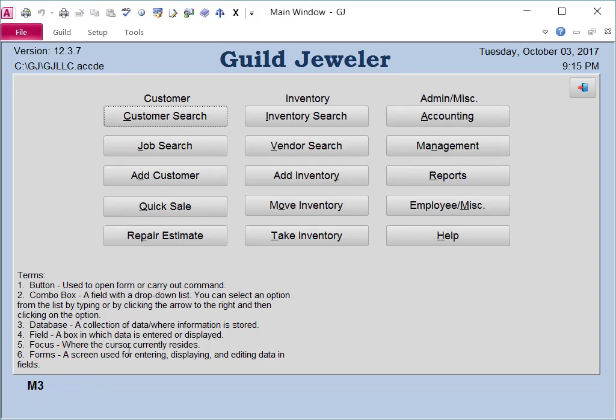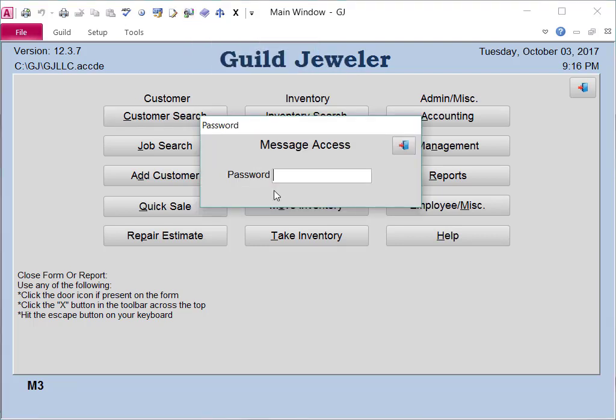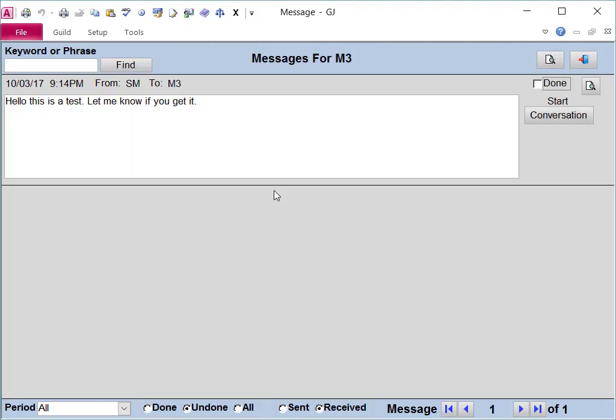You can check your messages by clicking on the icon with the person looking at the book or by hitting the shortcut key Shift F4. Then type in your password and hit Enter.